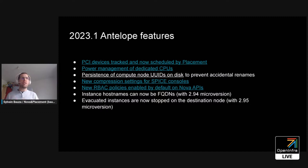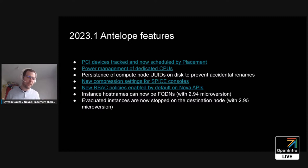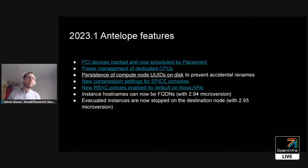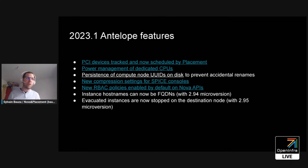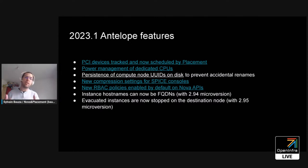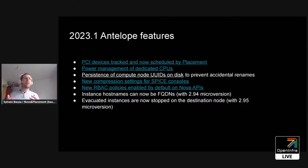Another feature ensures that if a compute service is renamed — which we don't officially support but sometimes happens — we now verify the specific compute node UID that's persisted, and if it changes, we flag it and won't start the compute to avoid further problems. Additionally, for VNC consoles, there are now new compression settings available.